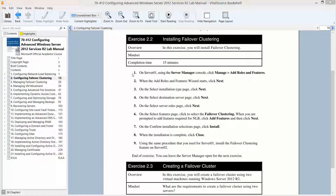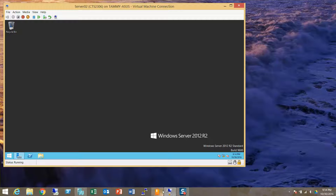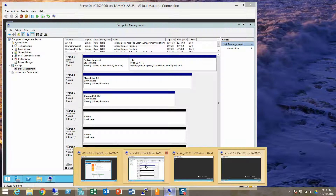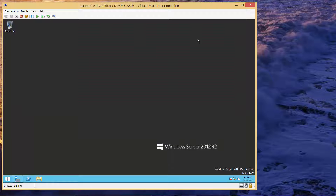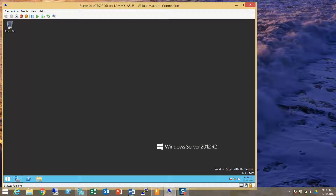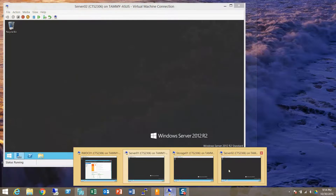We're going to install Failover Clustering. We're going to start by going into Server 1. We're going to basically do what we do in Server 1, and do this in Server 2 as well. I'm going to try and do it simultaneously. There's Server 1 — I'm going to close out of Computer Management. Here is Server 2.